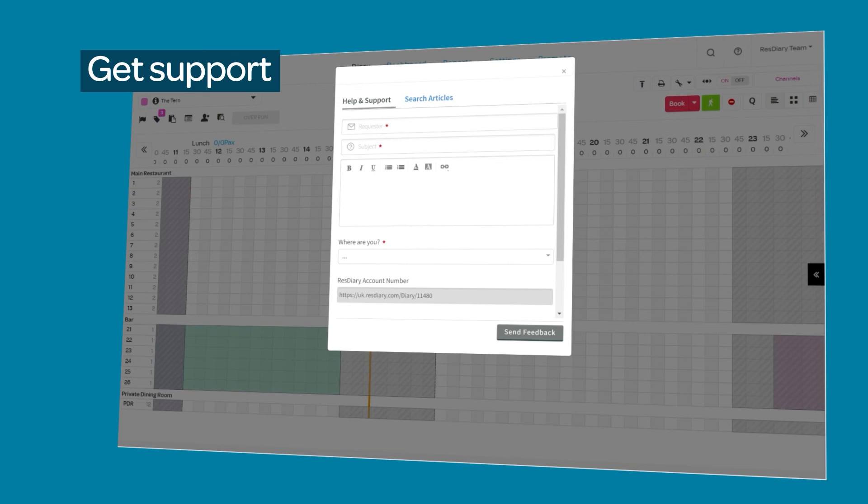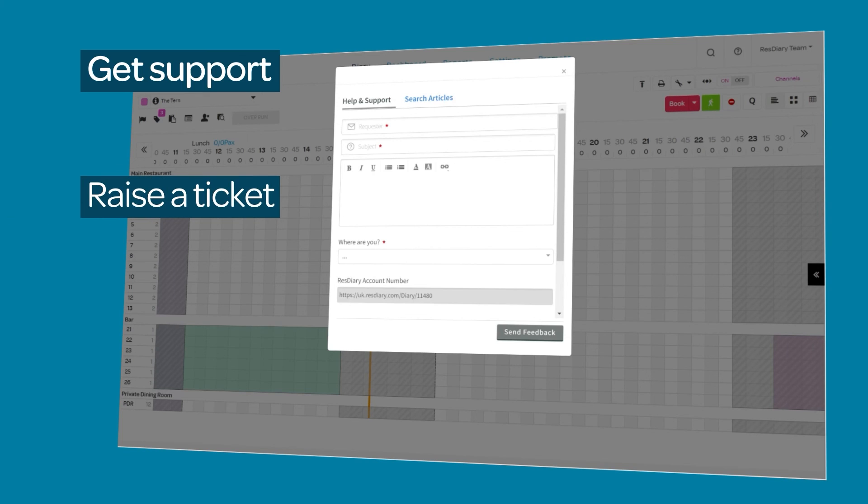To get support when you need it, click the help icon and submit a ticket to one of our support team members who will pick it up and send you the solution.